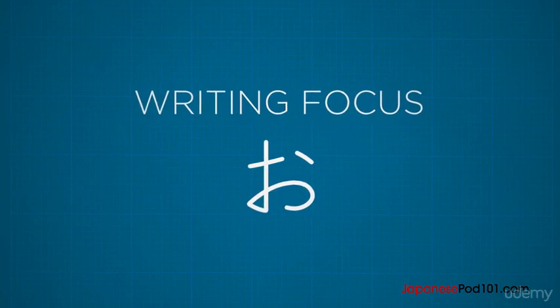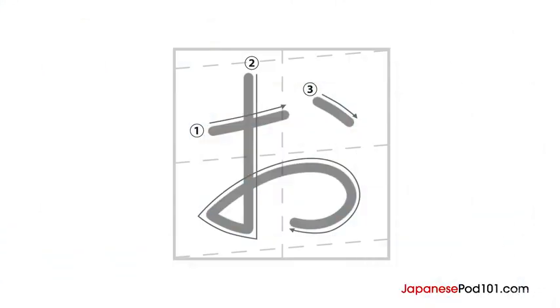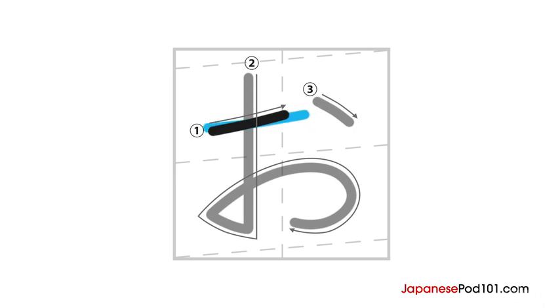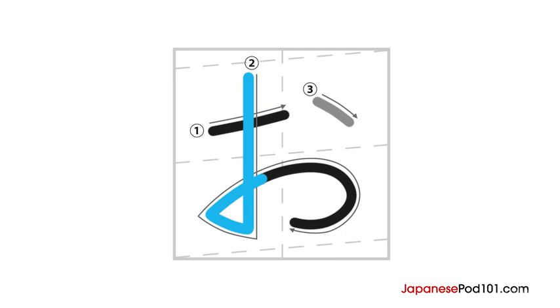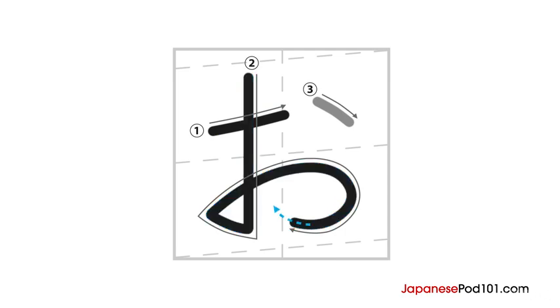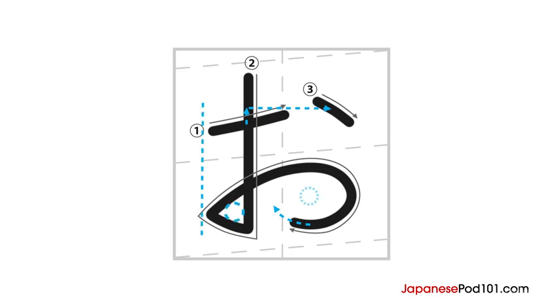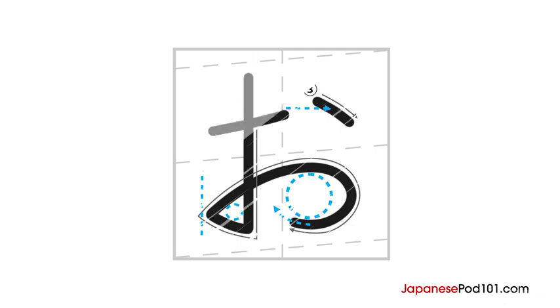Hiragana O is written in three strokes. It starts in a similar way to hiragana A with a short horizontal line, but this time is a bit lower and more to the left. The second stroke starts as a vertical line that cuts the first stroke in half. Then it turns sharply to the left, then turns again to make a big curved line. Flick your pen at the end of this stroke. The third stroke is a small slanted line. It should be located a bit to the top right of the first stroke. The left side of your hiragana O should be aligned. Okay, let's see it again.